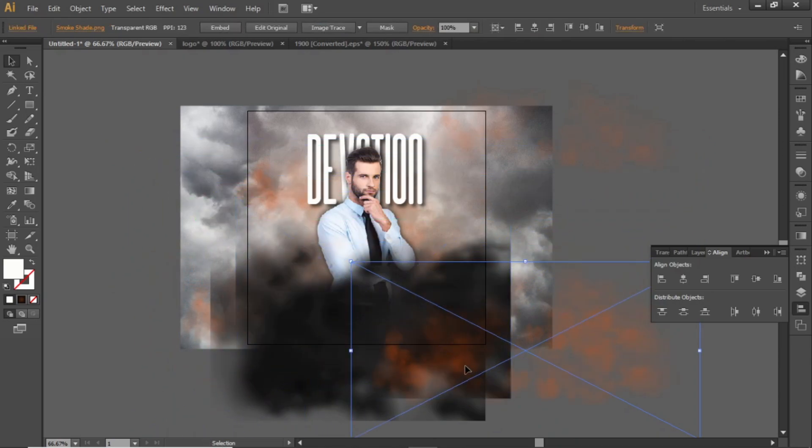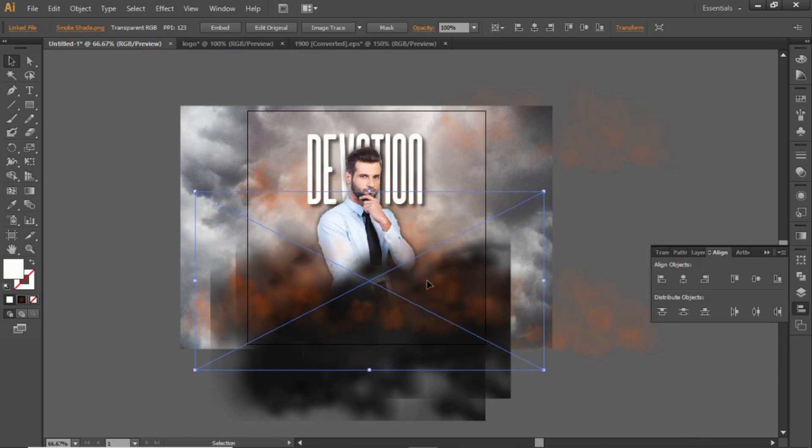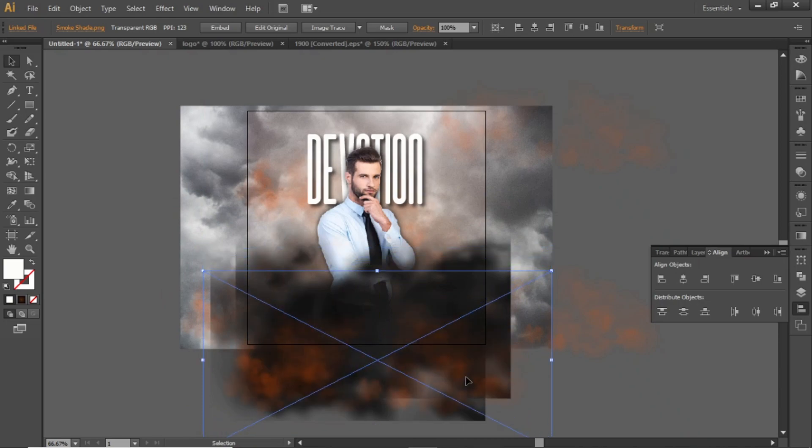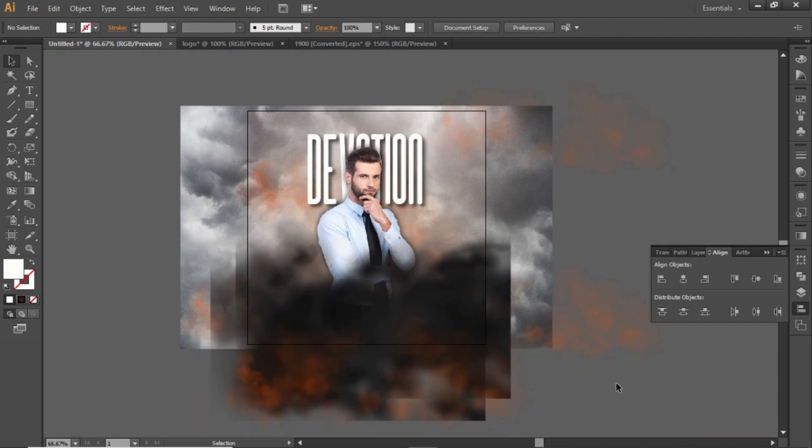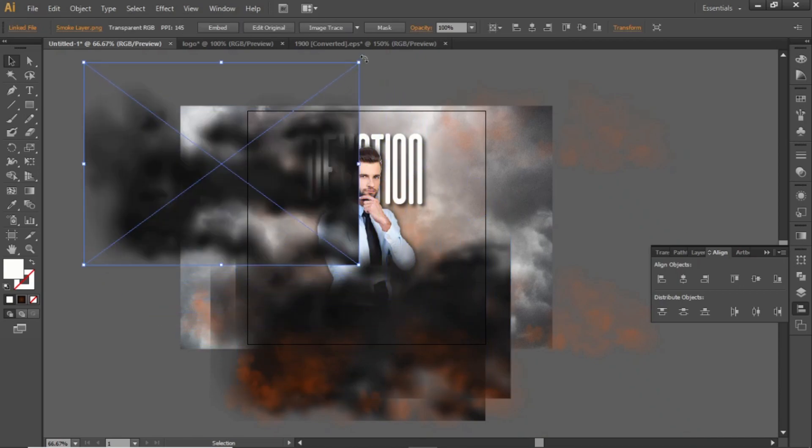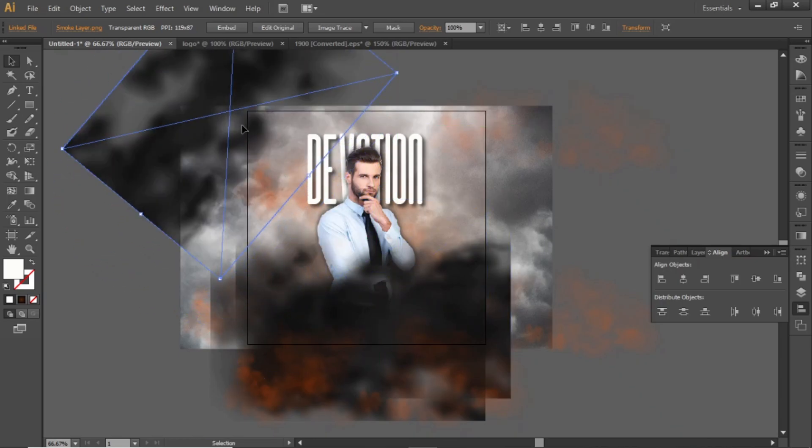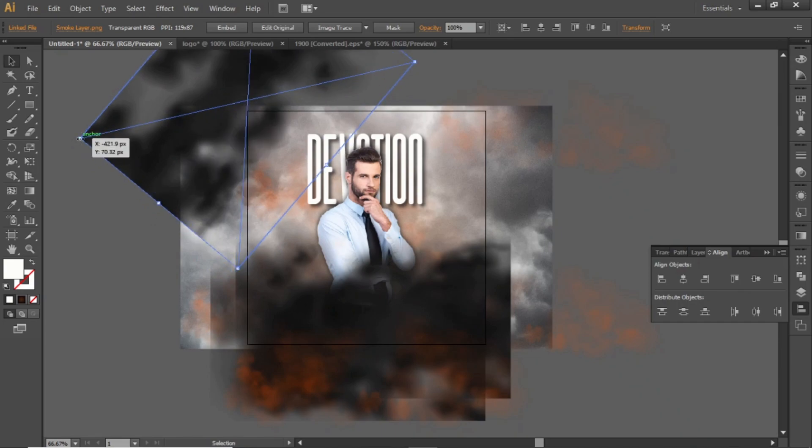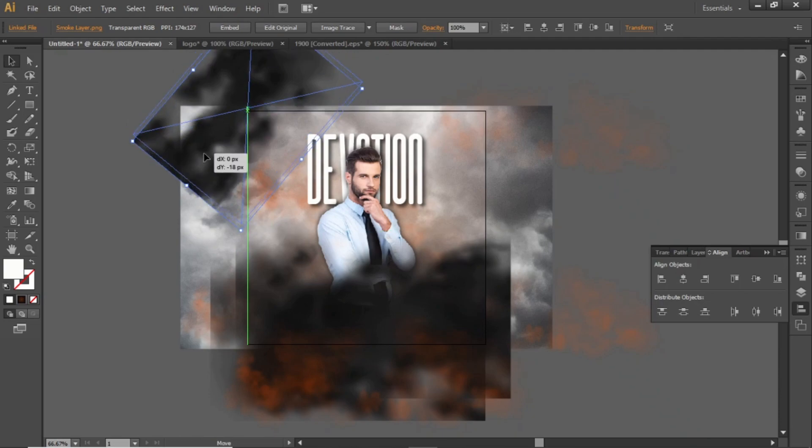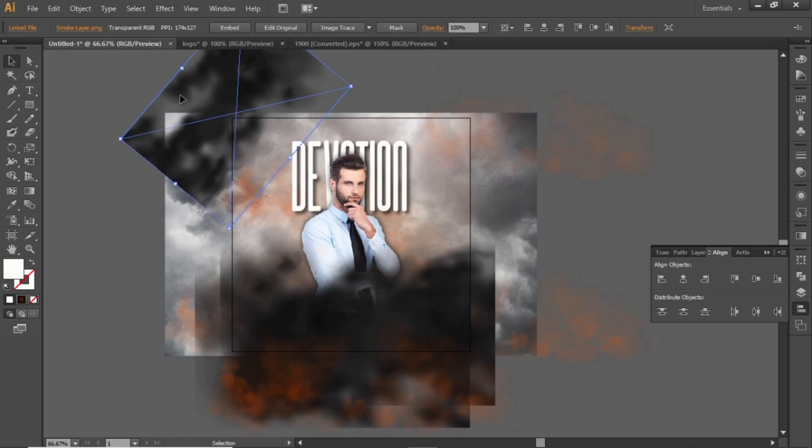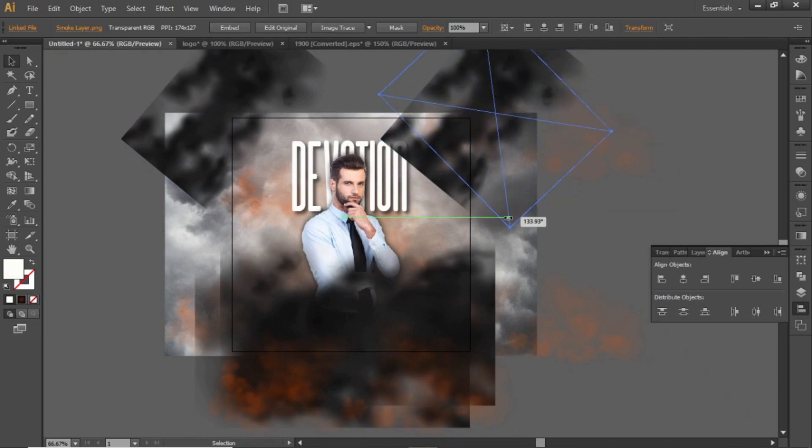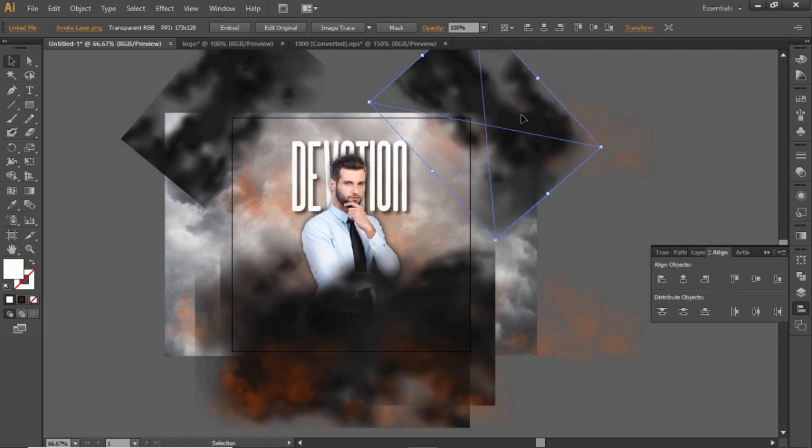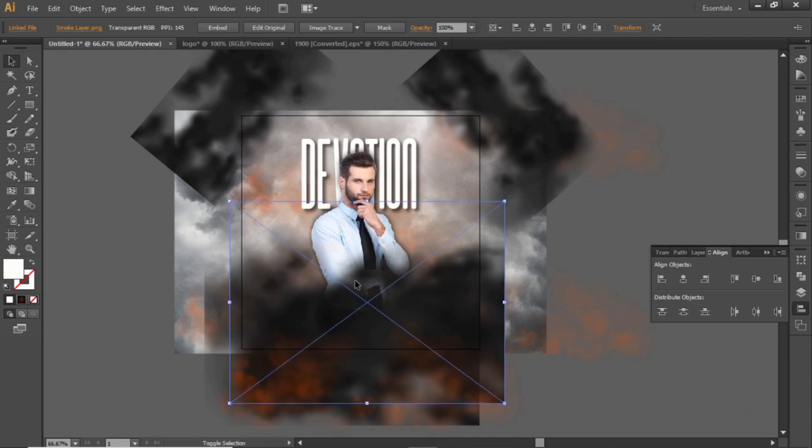Place it in the front of all the layers. Now add the dark smoke layer randomly in your design. Add some of it in the corners of your design. Adjust the position of layers if needed.